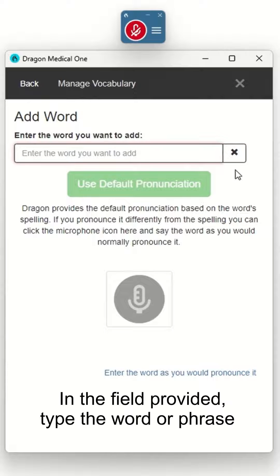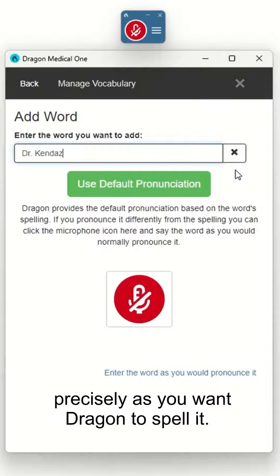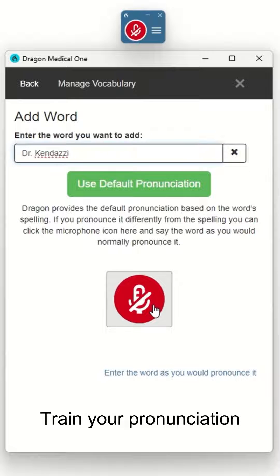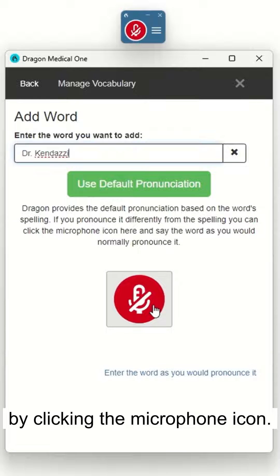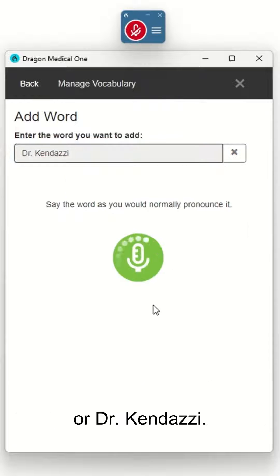In the field provided, type the word or phrase precisely as you want Dragon to spell it. Train your pronunciation by clicking the microphone icon. For instance, I could train 'Dr. K' or 'Dr. Kendazi.'